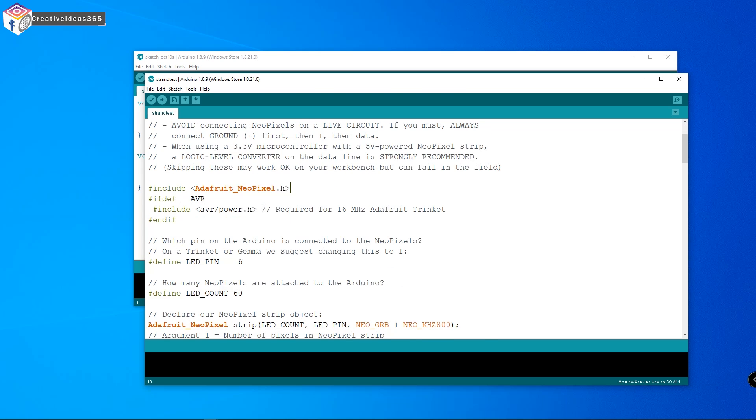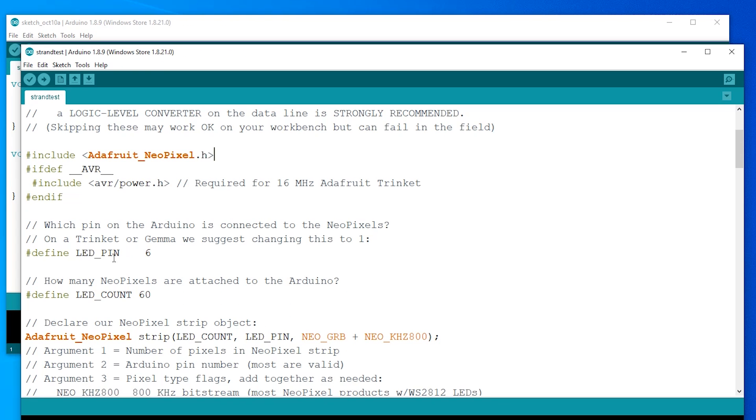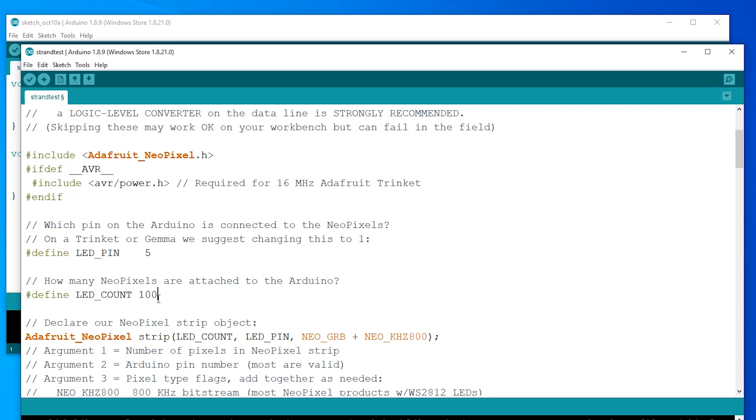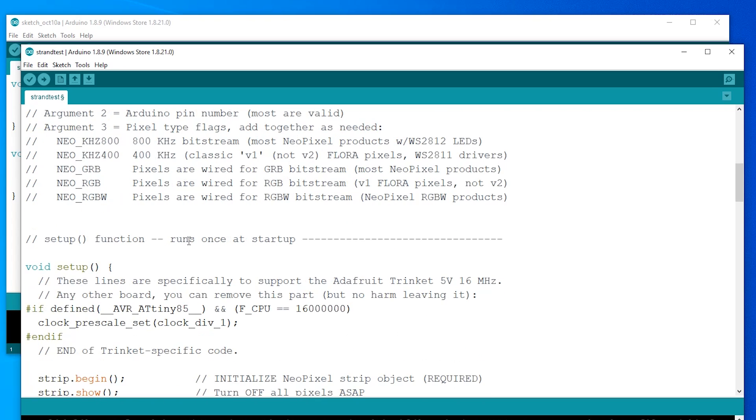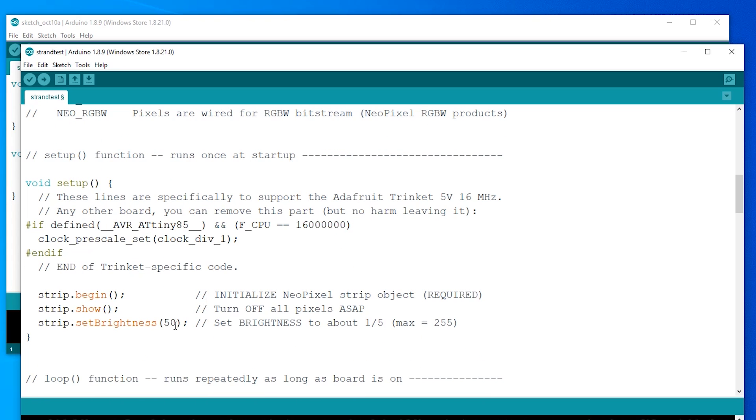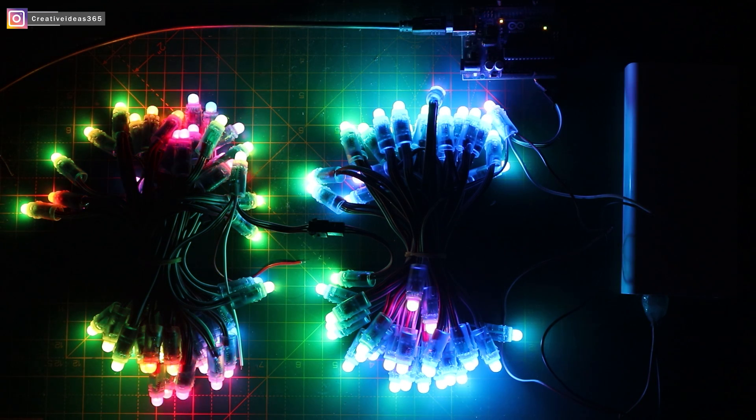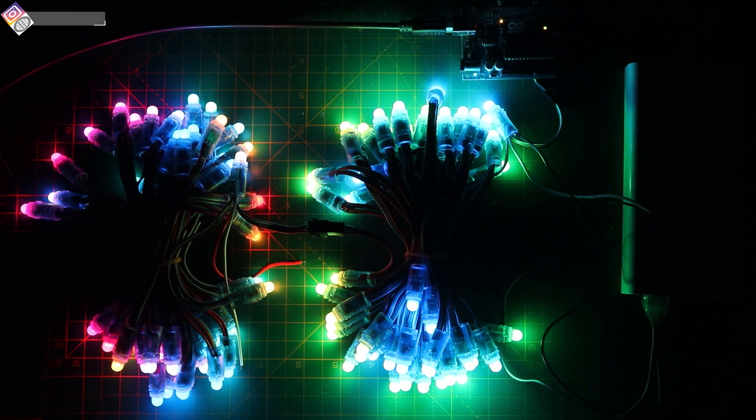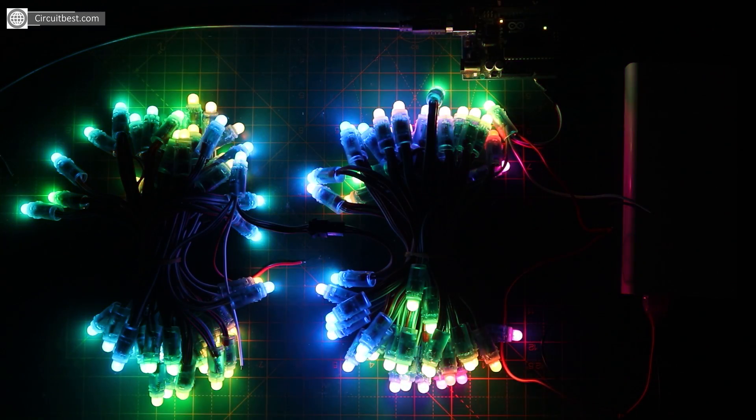Now you can see the code and I hope you will understand everything and what parameters you should have to change. Now I have changed the LED pin and the LED count. And then go below and then set the brightness to 250 as the same thing we have done before. Now let's compile it first and then upload it to Arduino. Now you can see the LED strip lights up.